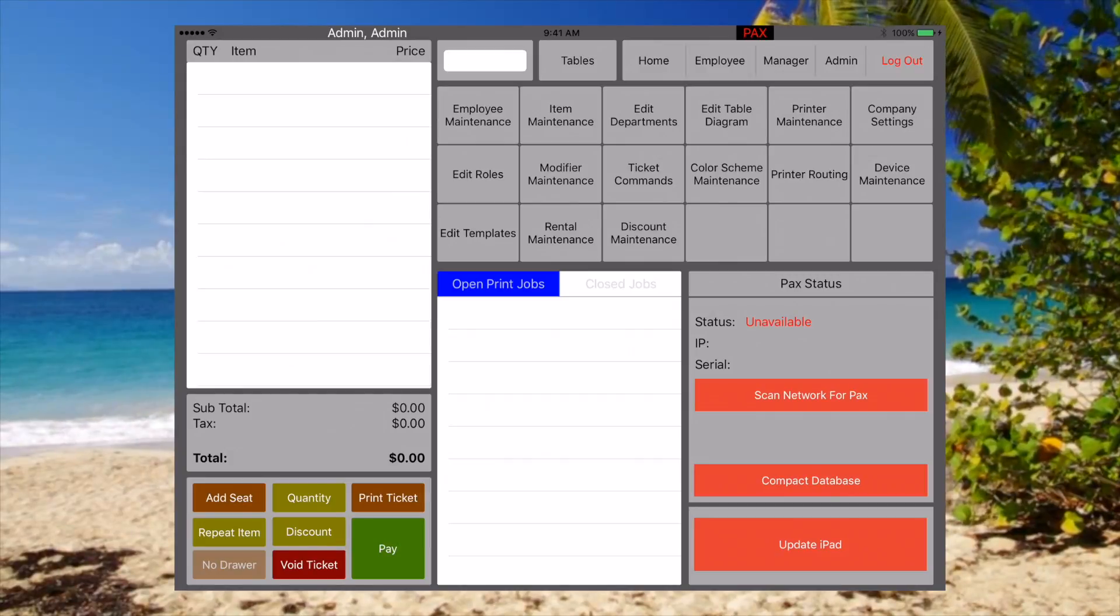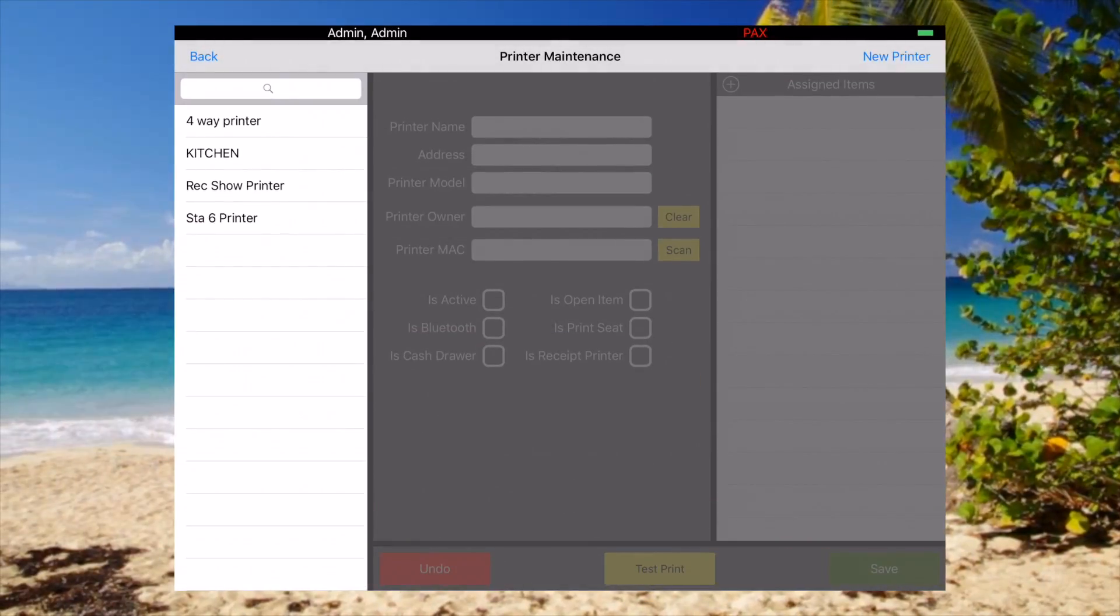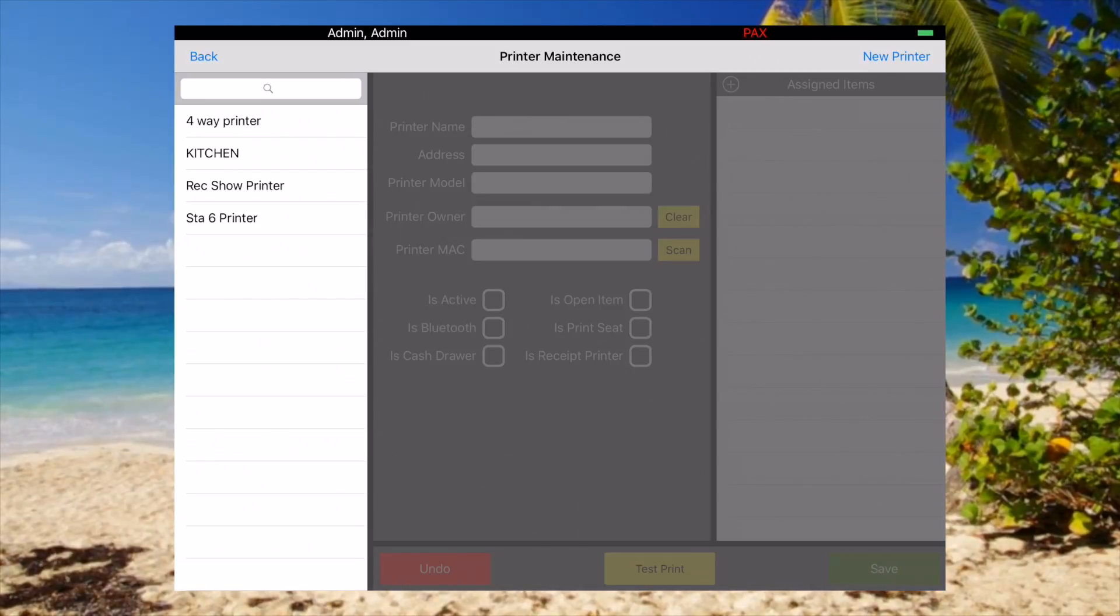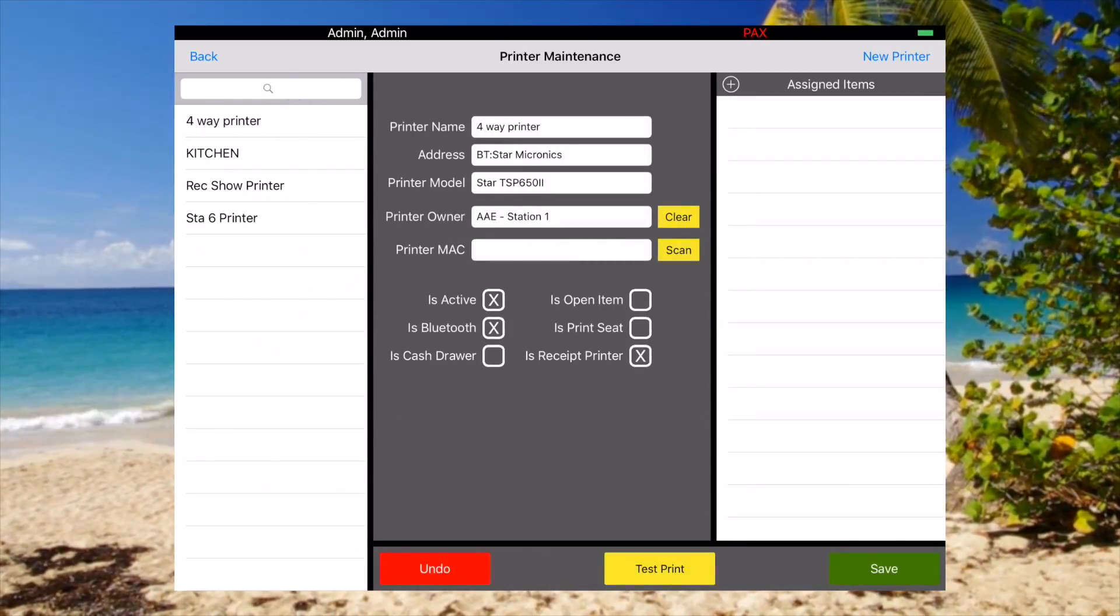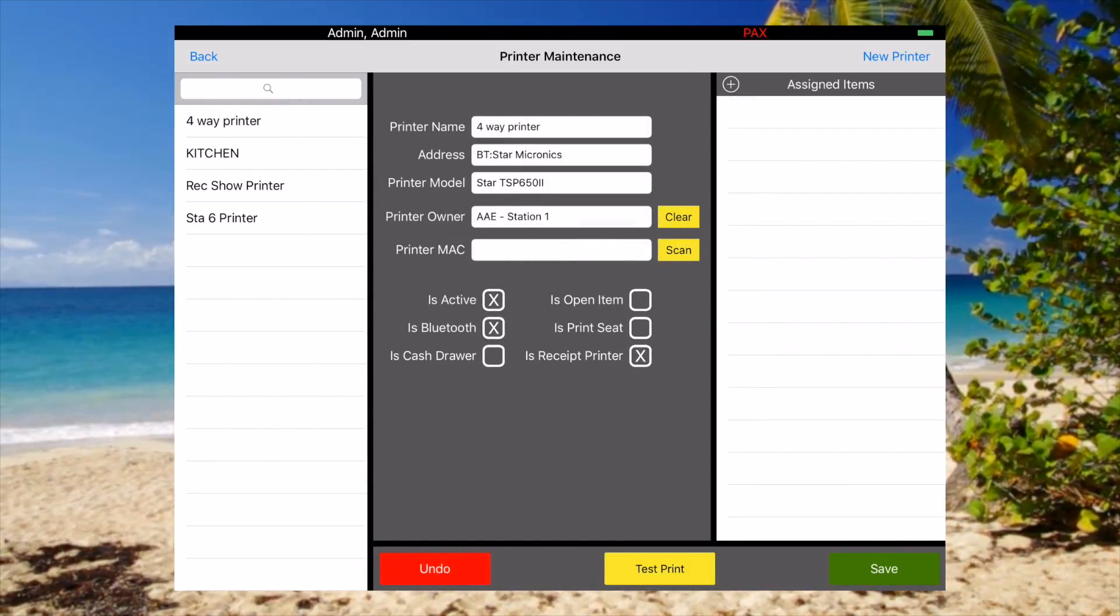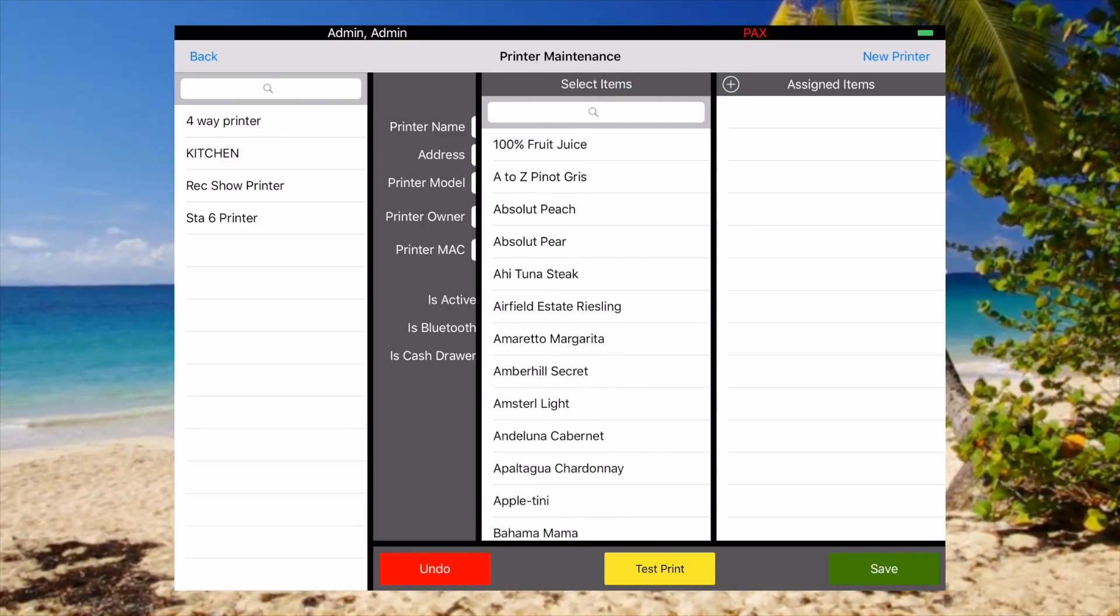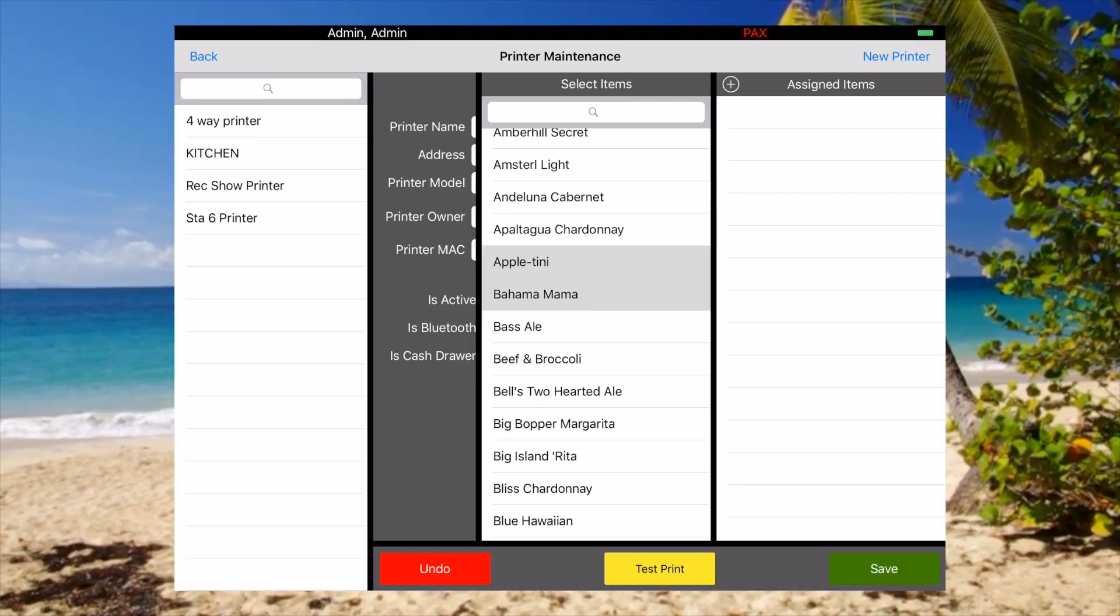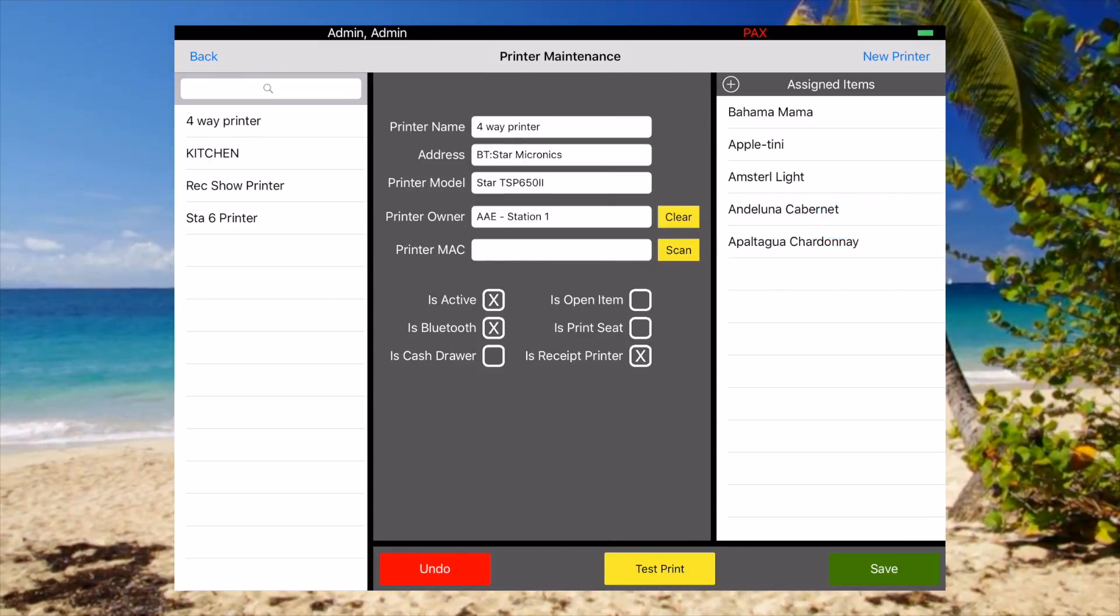You can also go to printer maintenance and you can add actual items to a printer. So if we have this four-way printer and we want to add items to it, we can add the plus button and we can just select which items we want to add.